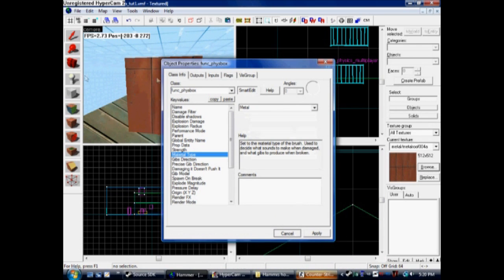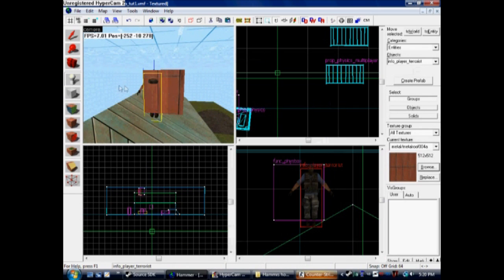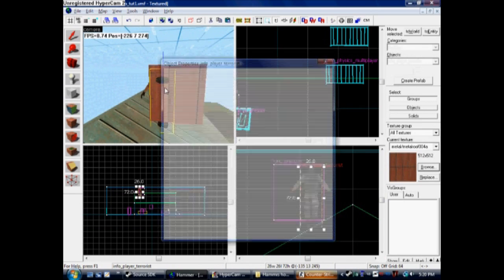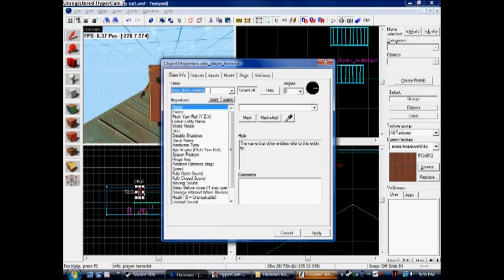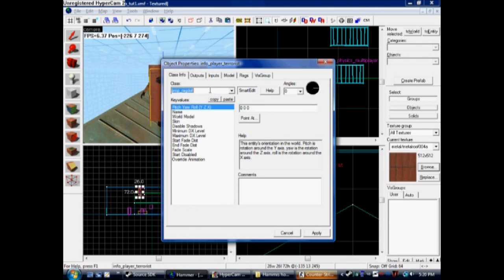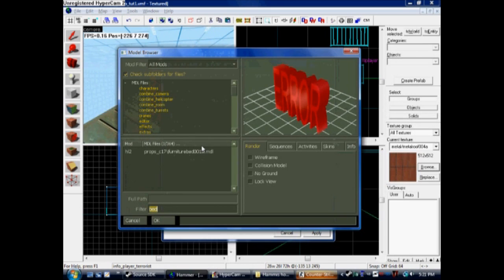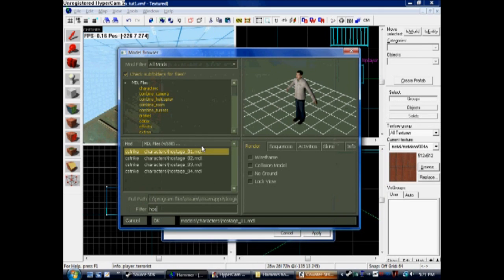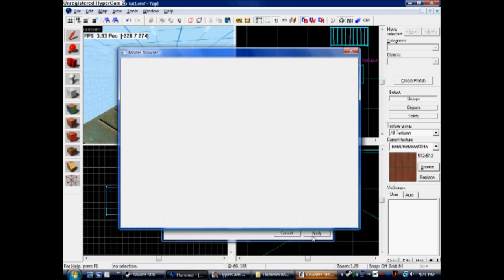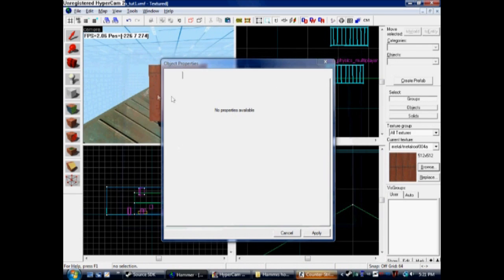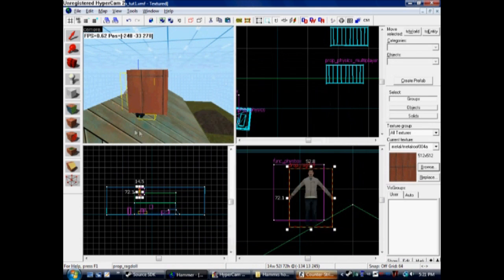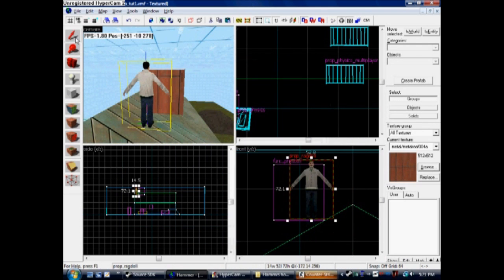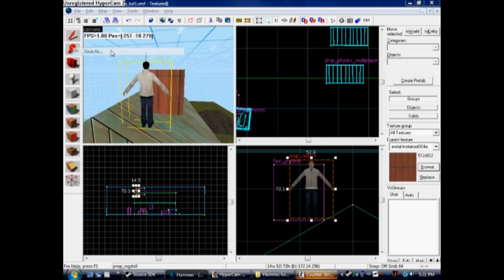We'll also do a rag now. Spawn another one, Alt-Enter, go to prop ragdoll. Now you can only use bodies for this. We're going to put a hostage in, search for hostage. Now we have our hostage. Just paste him up on the roof and he'll ragdoll down. Now save it. Remember, there can't be any spaces. Mine is loading.